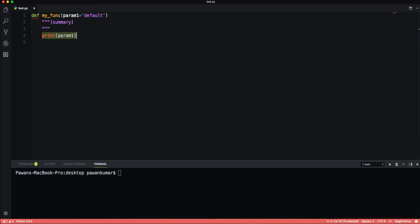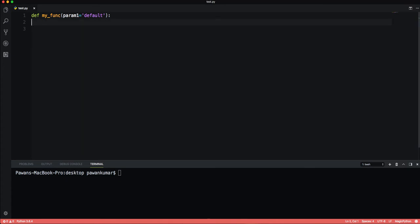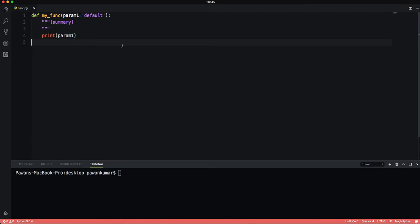After the colon, the important step is that you must indent to begin the code inside your function correctly, otherwise Python will give an error because Python makes use of whitespace to organize code. You can't write the function body without indentation — it will give you an error. The docstring is where you write a basic description of the function.